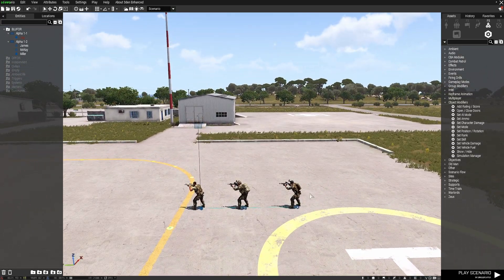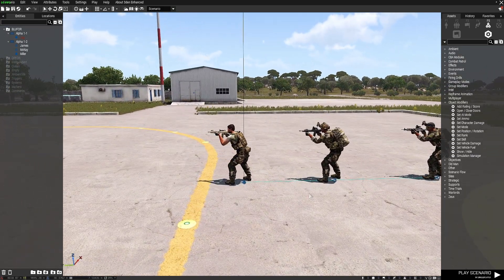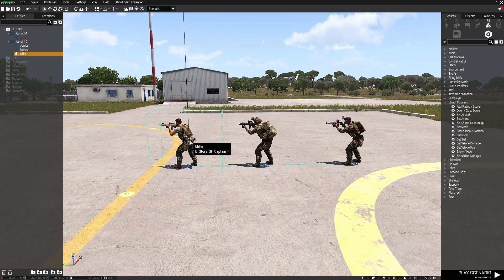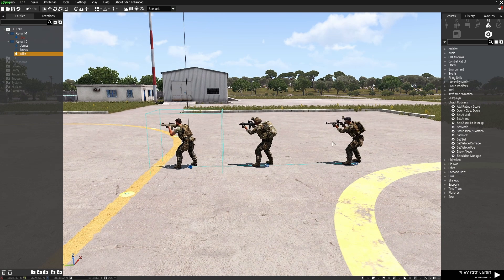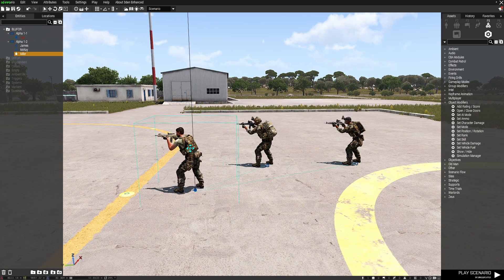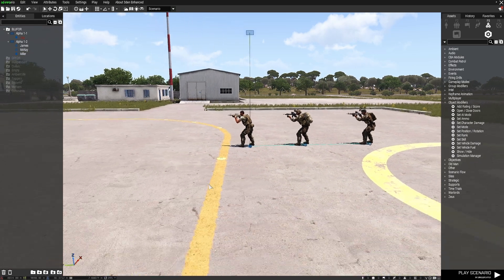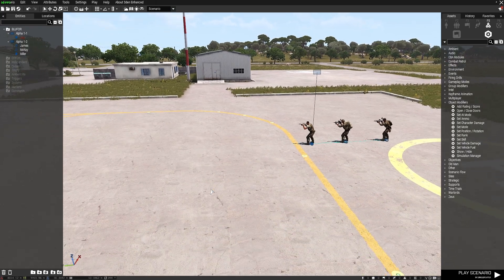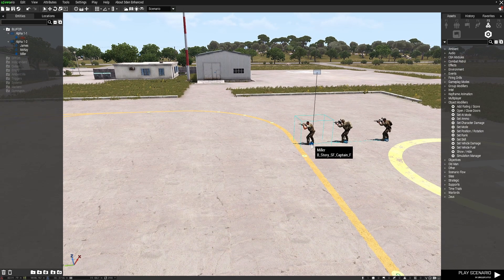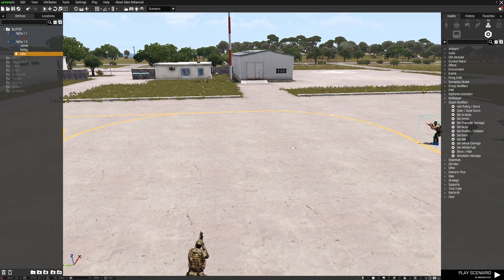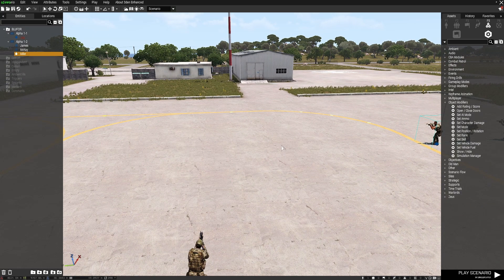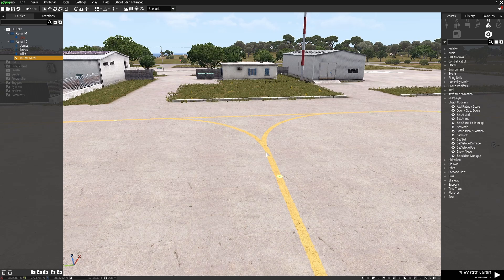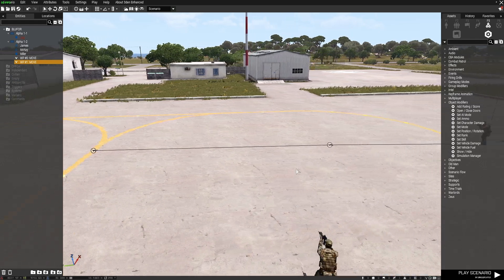So what I've got is these guys here. A unit of three synced. These guys are synced to this unit leader here. No requirement for a variable name at all. So I'm going to give them some move waypoints. One here and I'm going to give them another one here.